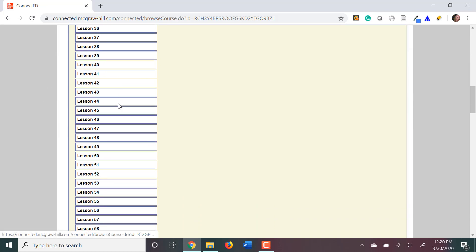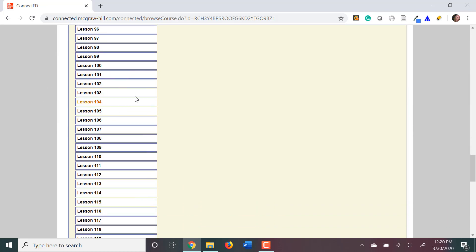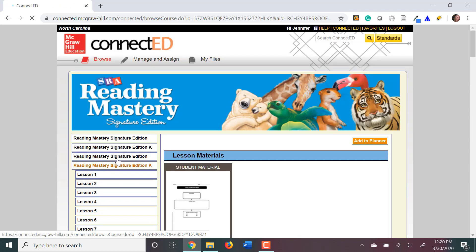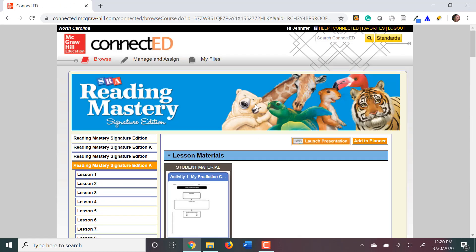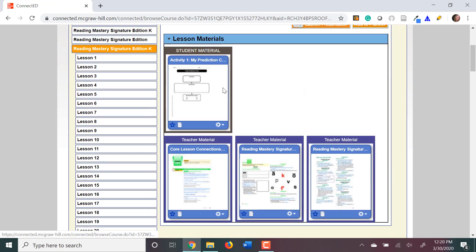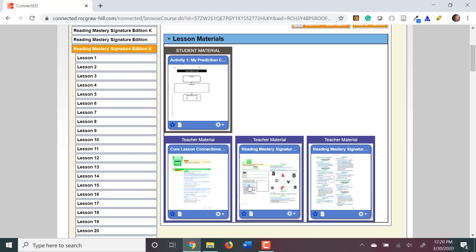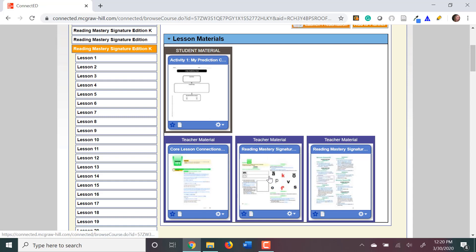So, for instance, let's say I'm going to be teaching lesson 111. When I click on it, you're going to see several different options come up. You're going to want the teacher material that has your storybook or your presentation book.